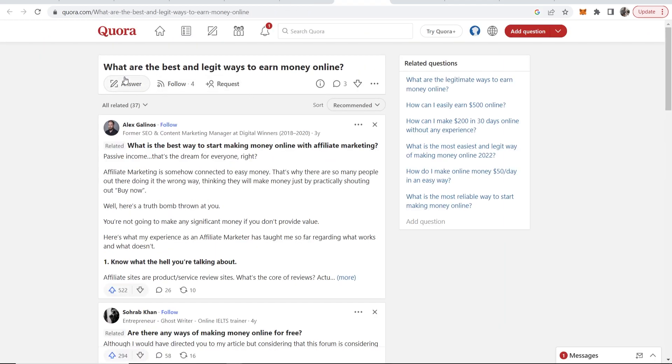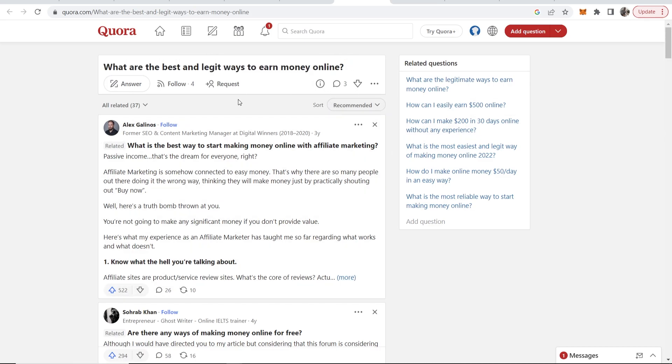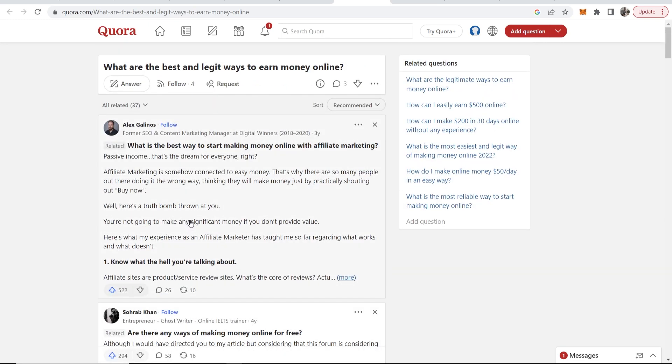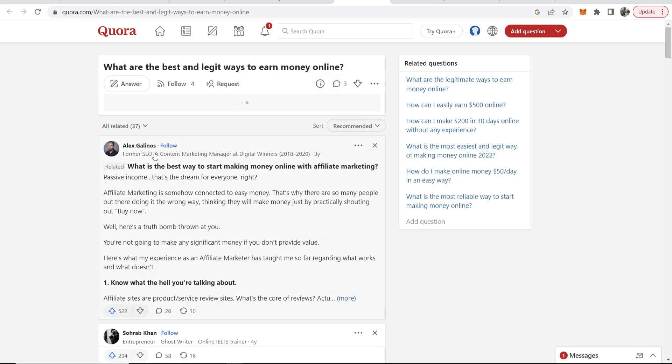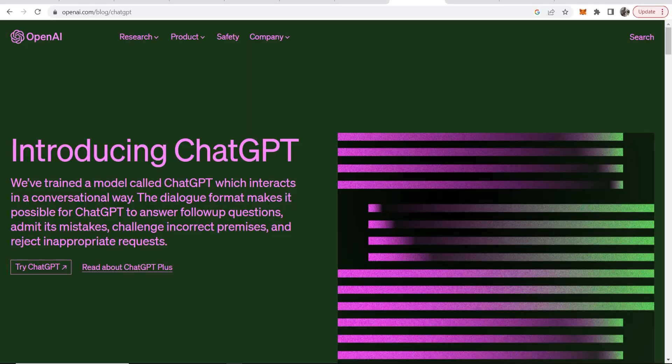Then you'll be taken to Quora and someone's asking here what are the best and legit ways to make money online. So now we need to create an answer which is better than all of these which can then promote our affiliate link. To answer this you want to go to comment and we can then write out our comment. Now because we don't want to write this and perhaps we don't know the best way to make money online, what I recommend you do is go ahead and go to ChatGPT.